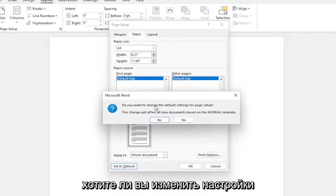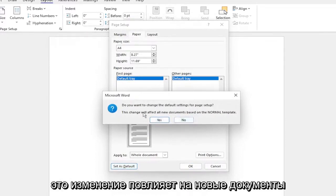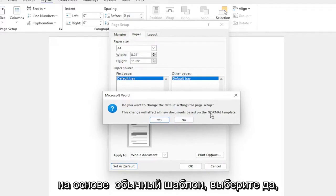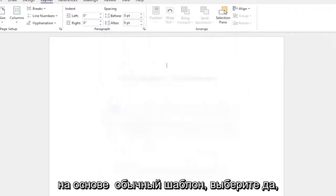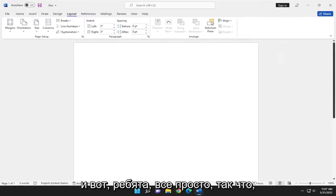Do you want to change the default settings for page setup? This change will affect new documents based on the normal template. Select yes. And there you go, guys. Simple as that.